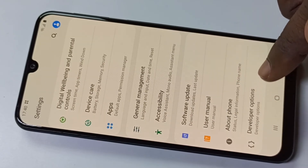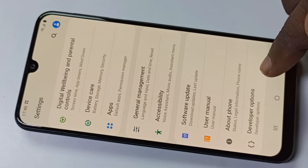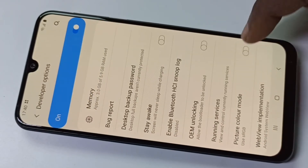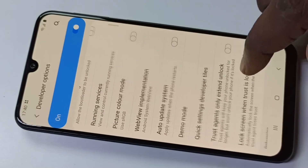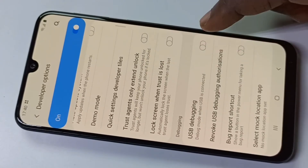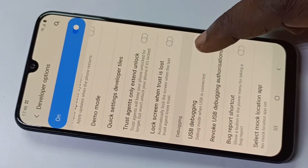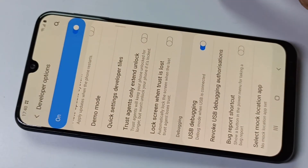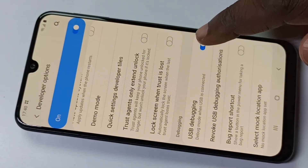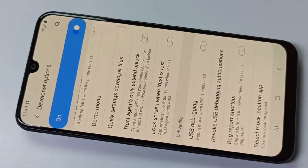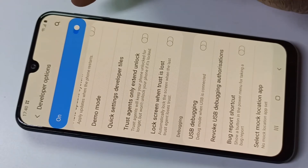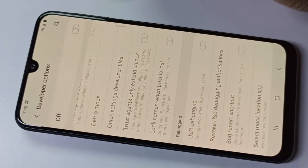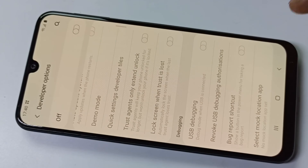Under About Phone you can now see Developer Options. Tap on that. If you want to enable USB debugging, you can enable it here, then tap OK. If you want to disable USB debugging, you can disable it here. If you want to disable Developer Options, you can disable it here.